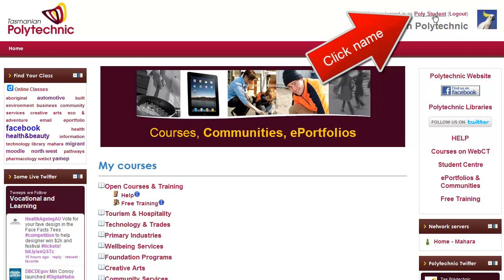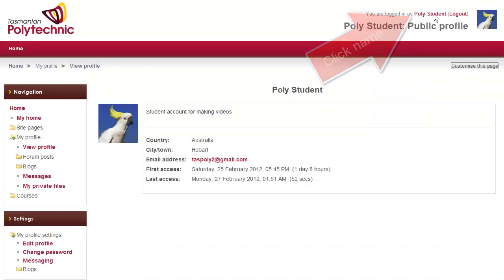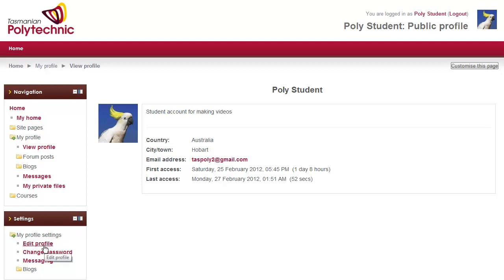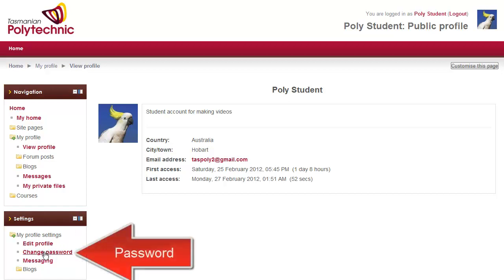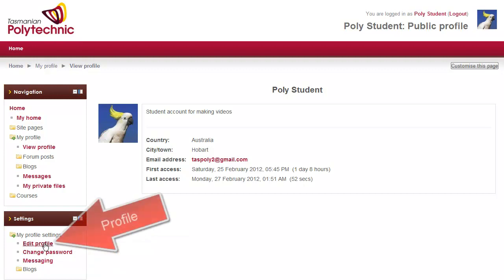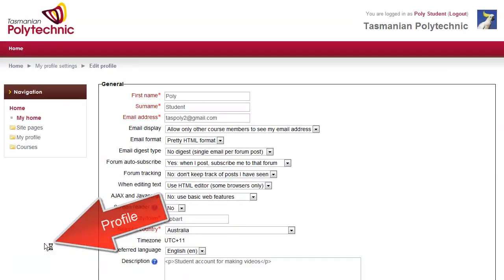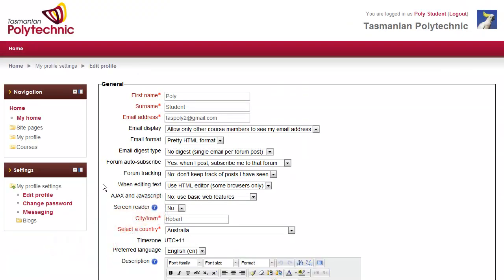Click on your name after you've logged in and down the bottom on the left is change password, and above it is edit profile.